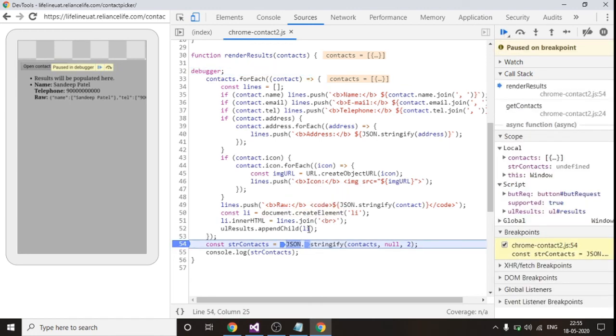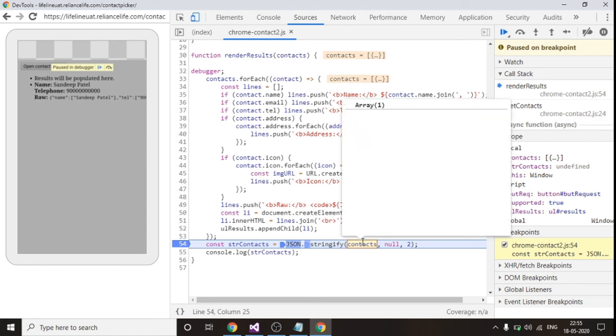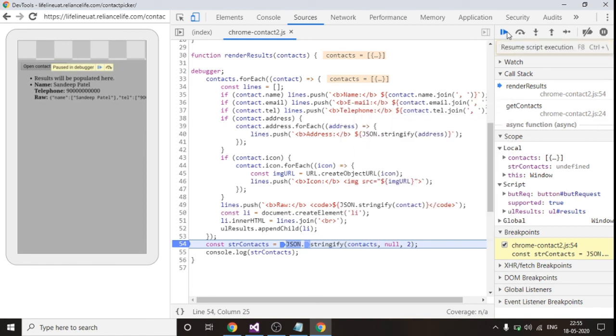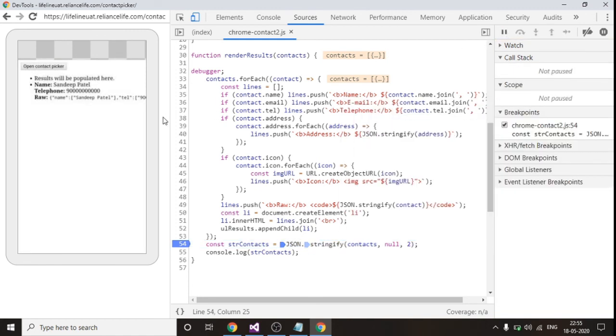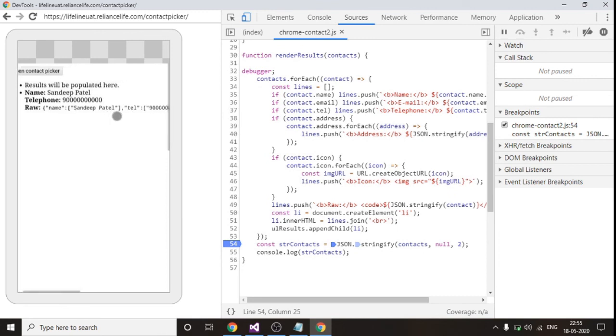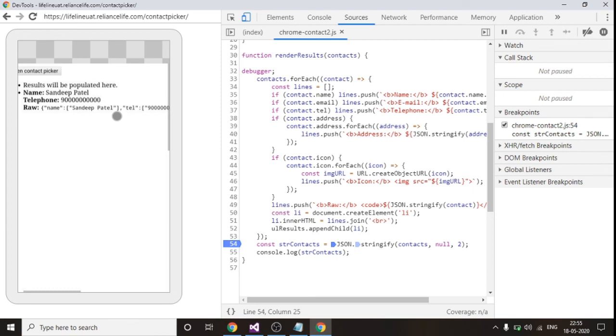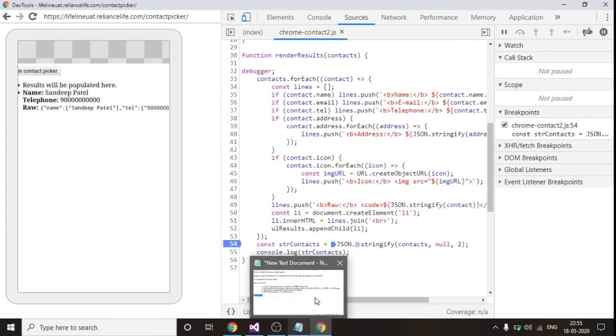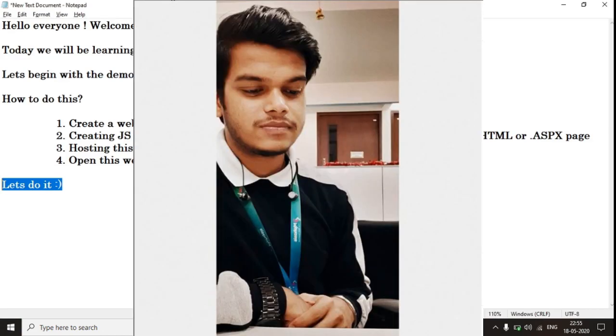So these are the list. So you can see over here that the contact which I selected in my phone got fetched using this Google API. So I hope you people like this video and yeah please do subscribe. Thank you.